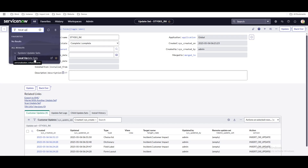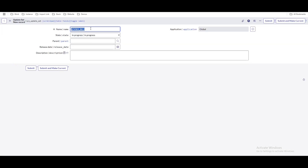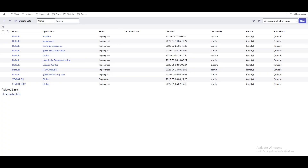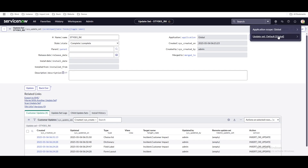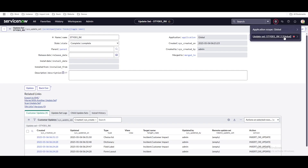There should be no situation where you go back from complete to in progress to fix that. ServiceNow best practice says once your update set is completed, it's completed — you should not touch it. What you can do is create another update set. Copy the name, go back to the Local Update Set module, and create another update set. By default, the new name comes in as 'STY001_RK_2.' You can click 'Submit and Make Current.' Make sure your update set changed to the new one — verify on the right side picker.